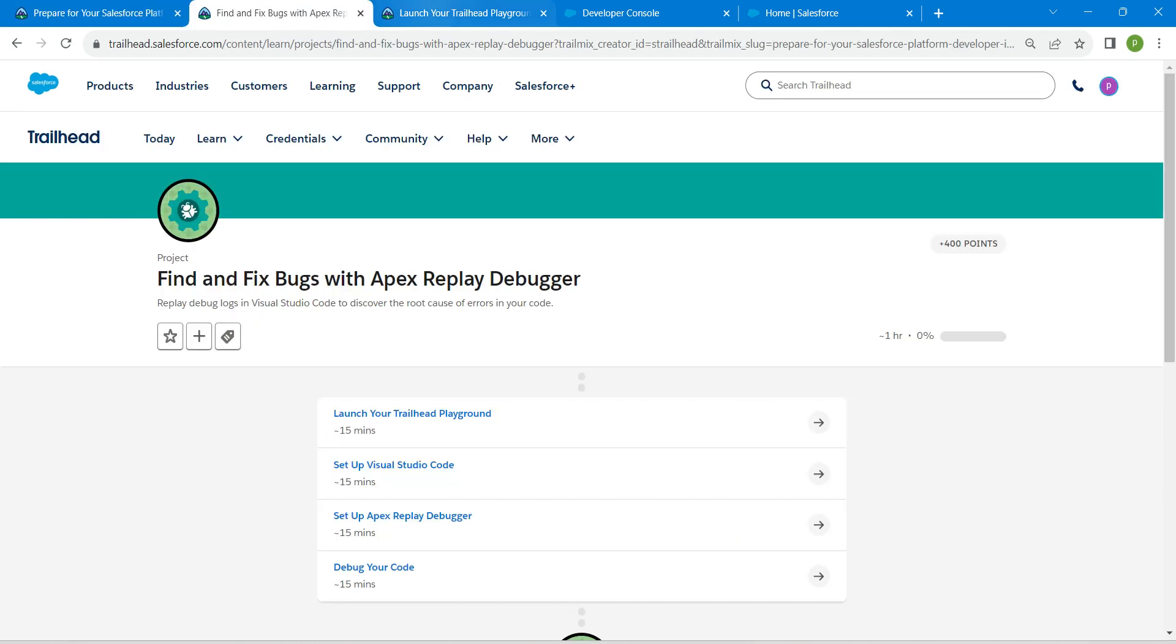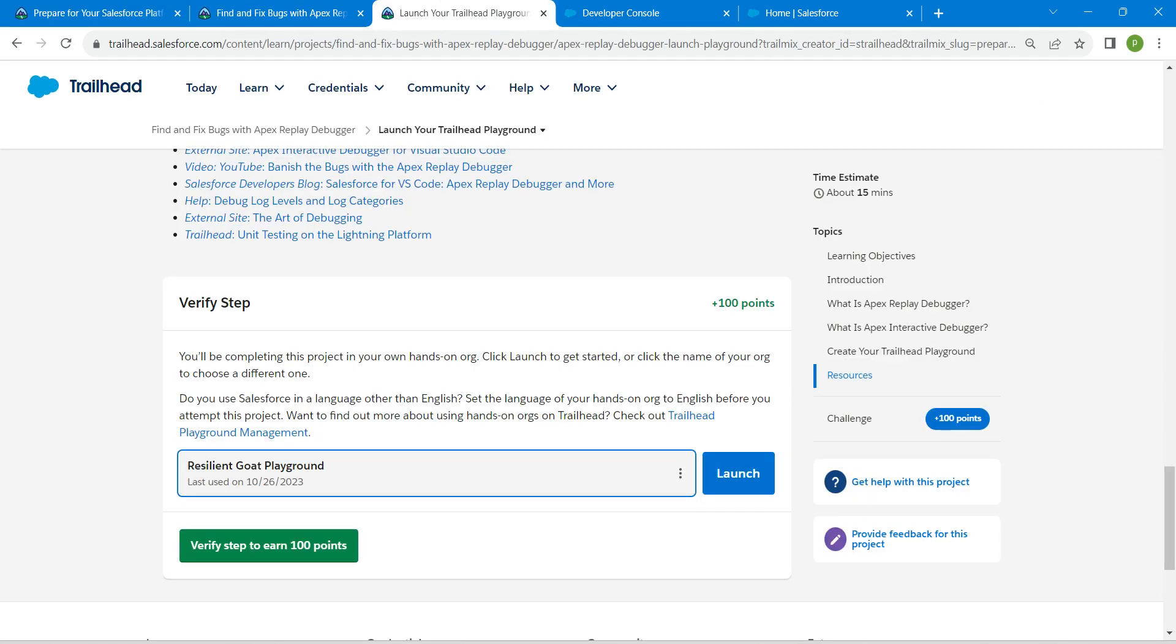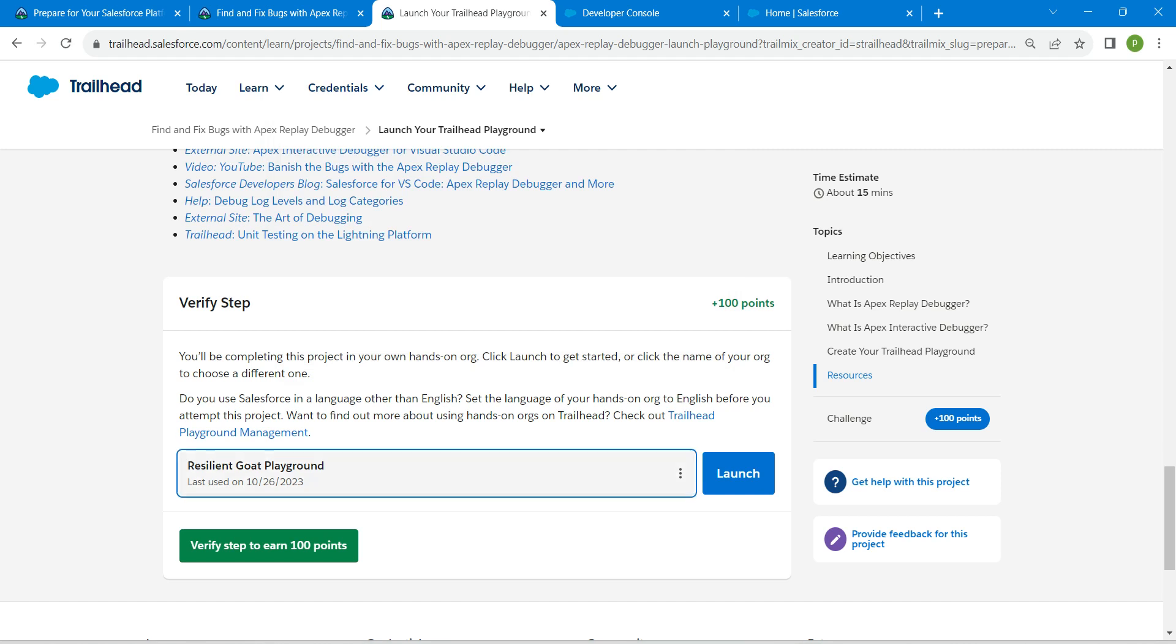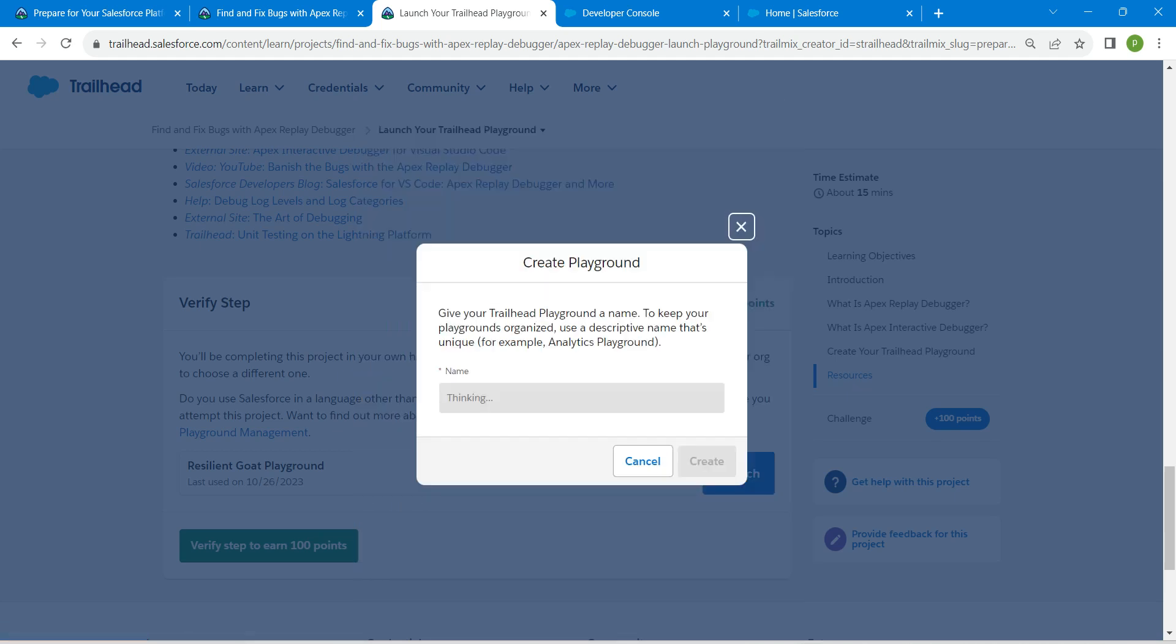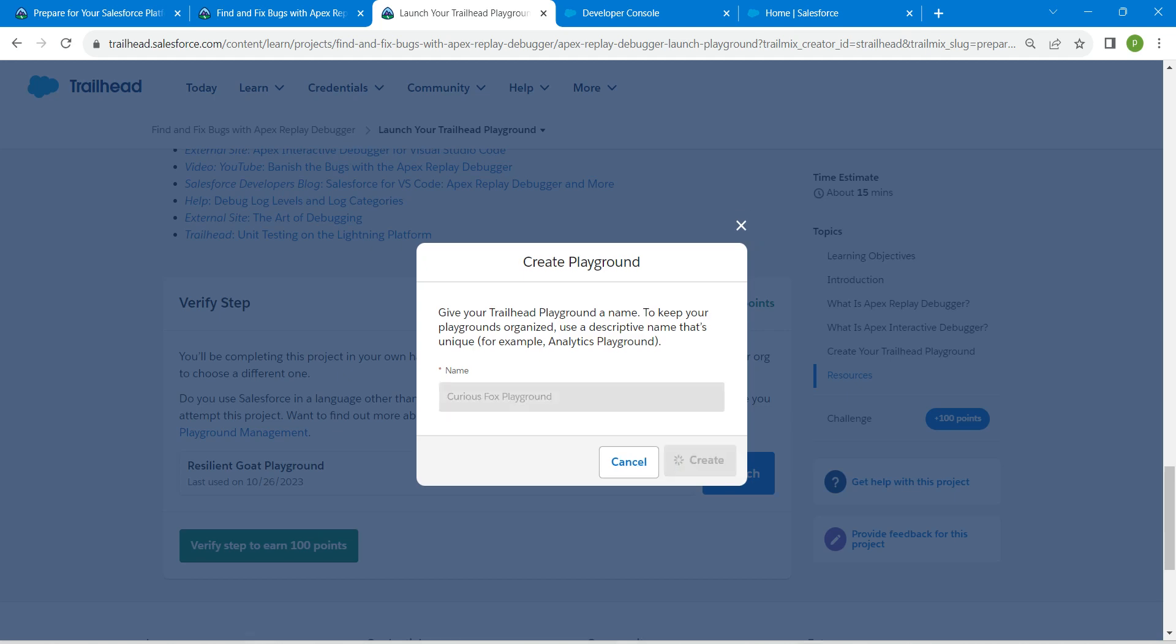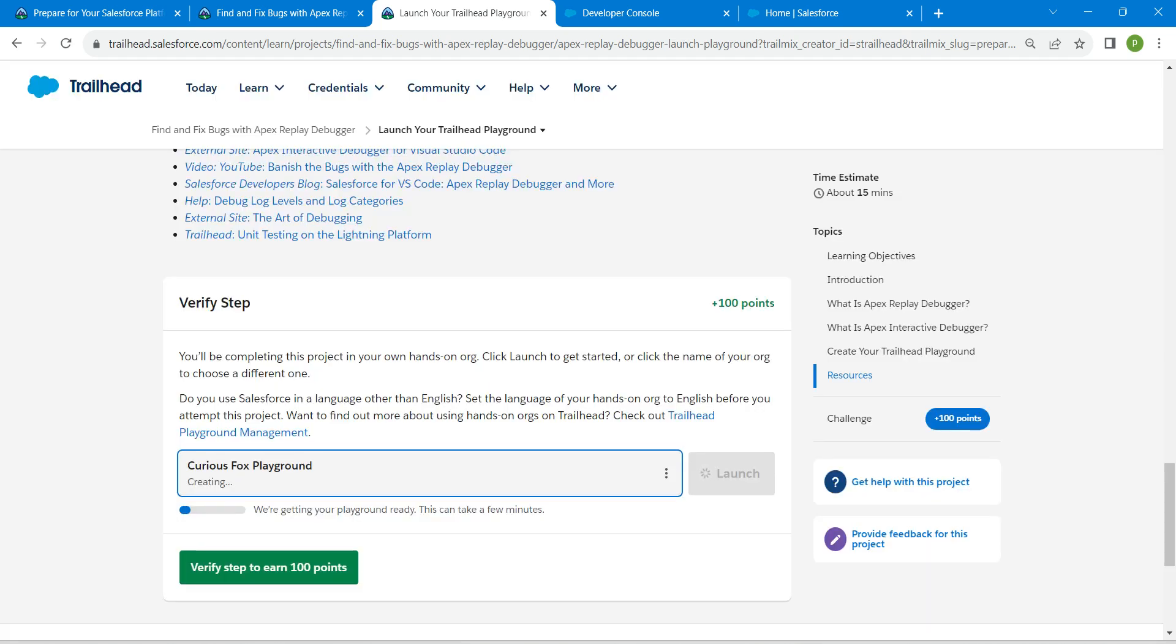Let's take up our first challenge now, which is Launch Your Trailhead Playground. For this, we are just going to click on these three dots right over here next to Launch. Now click on Create Playground. We are just going to create a new playground. Click on Create, so this will take a few minutes to create your new playground.